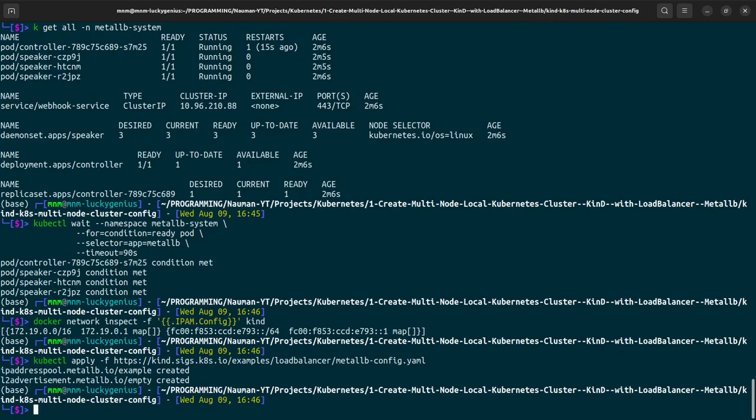So this is the whole process that will create a kind local Kubernetes cluster and also install the Metal LB load balancer.